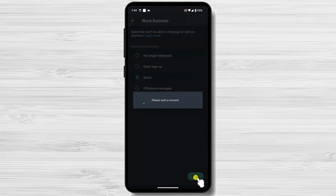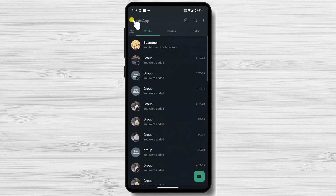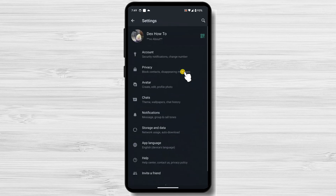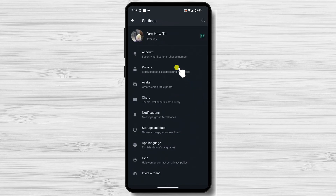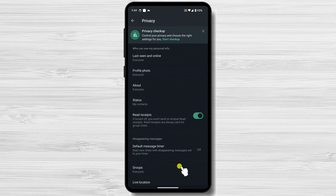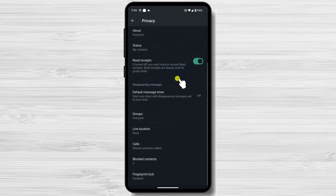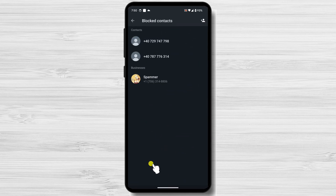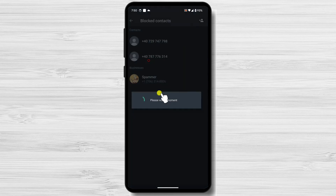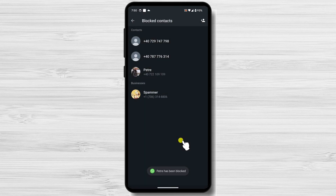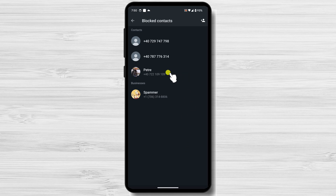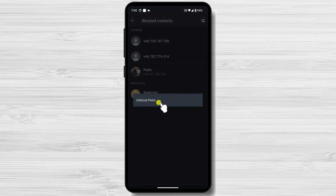But what if you do not find the person in the chat history — what if you already deleted the chat? You can still block the person. Tap the three dots in the top right corner, then tap Settings, then Privacy. Find the option Blocked Contacts and tap it. Tap the top right icon and select a person from the contact list to automatically block them. On this list, you can also remove a block — tap on a contact to get the option to unblock that person.